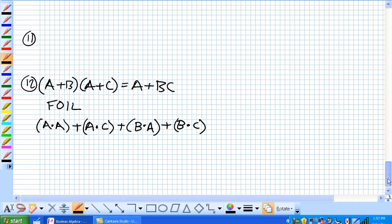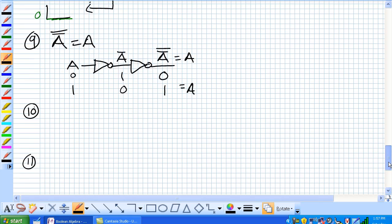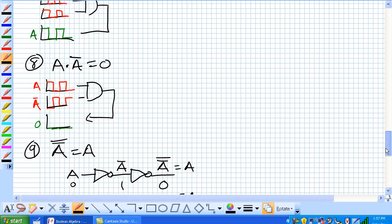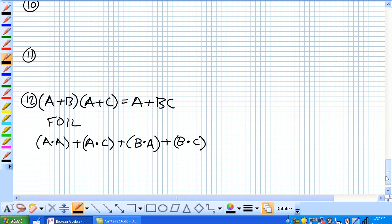Now using some of our other rules, what are our other rules? Let's go up here. Well, let's look at this thing first. We've got an A and A or A and C or B and A or B and C.